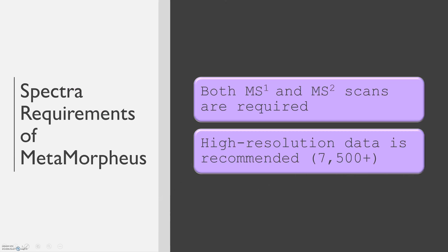The spectra requirements for MetaMorpheus analysis include that both MS1 and MS2 scans must be present. The data must also be high resolution in order to provide the most accurate results possible. This means 7500 or above.